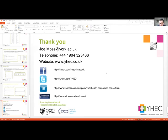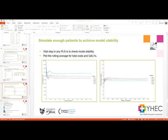Another question - more of a statement - which is that checking standard errors is at least as important as checking means. With insufficient patients, standard errors are overestimated. I completely agree with that, especially when it comes to the stability checks of the model. I forgot to put them on these graphs, but yes - it's important to check not only the means but the confidence intervals as well around these stability graphs.